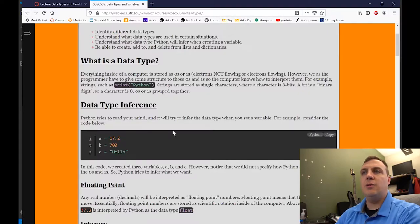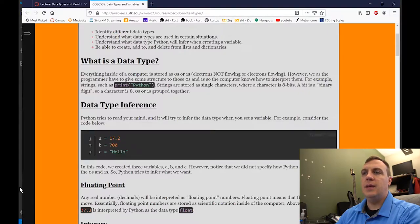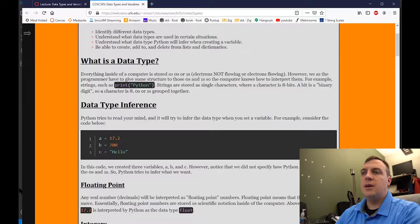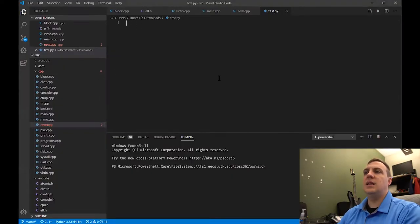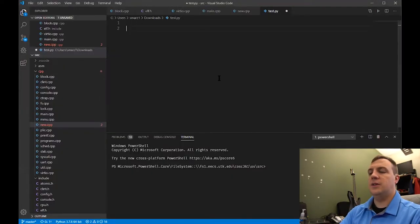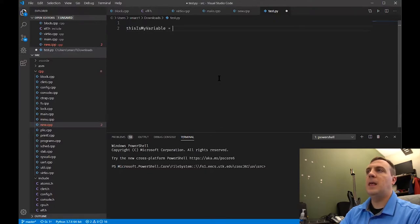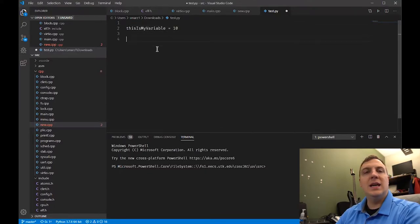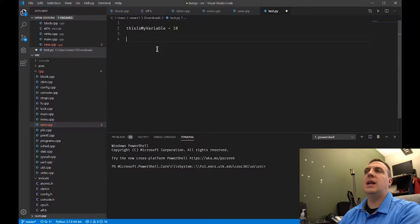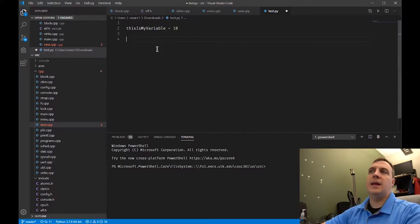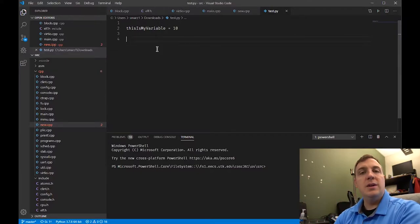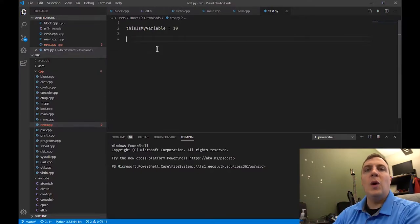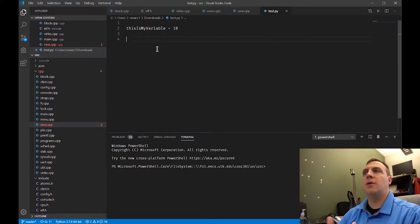There are some stylistic things that we can do. For example, 'thisMyVariable equals 10' — notice the first letter is uncapitalized and then all the other words are capitalized. This is what is known as camel case, and it's used widely inside of programming.